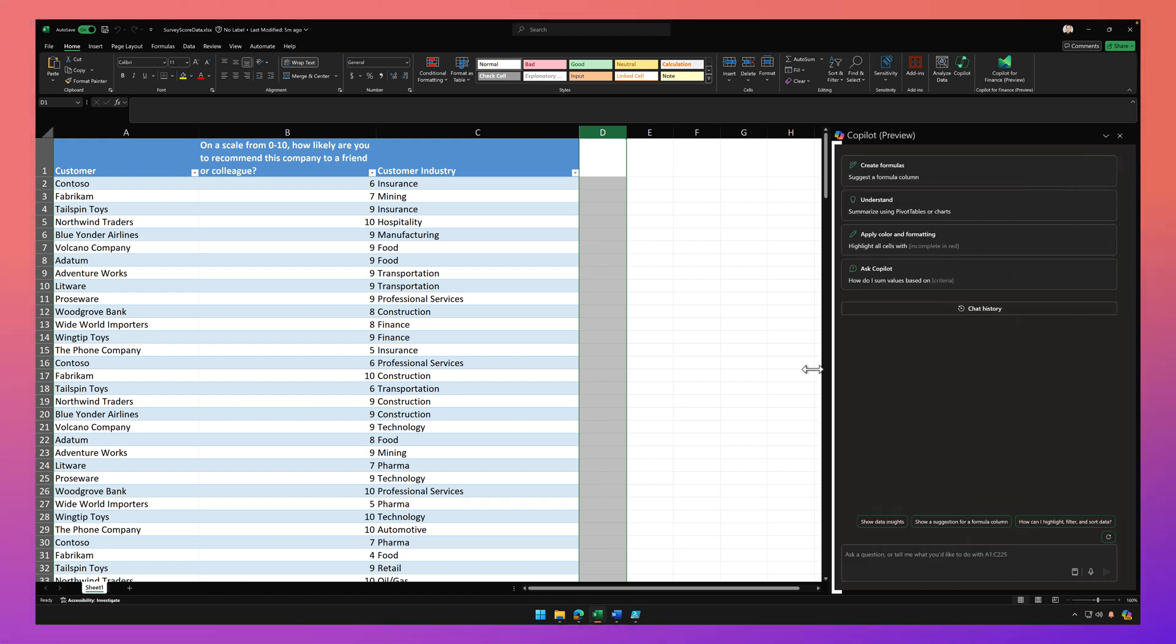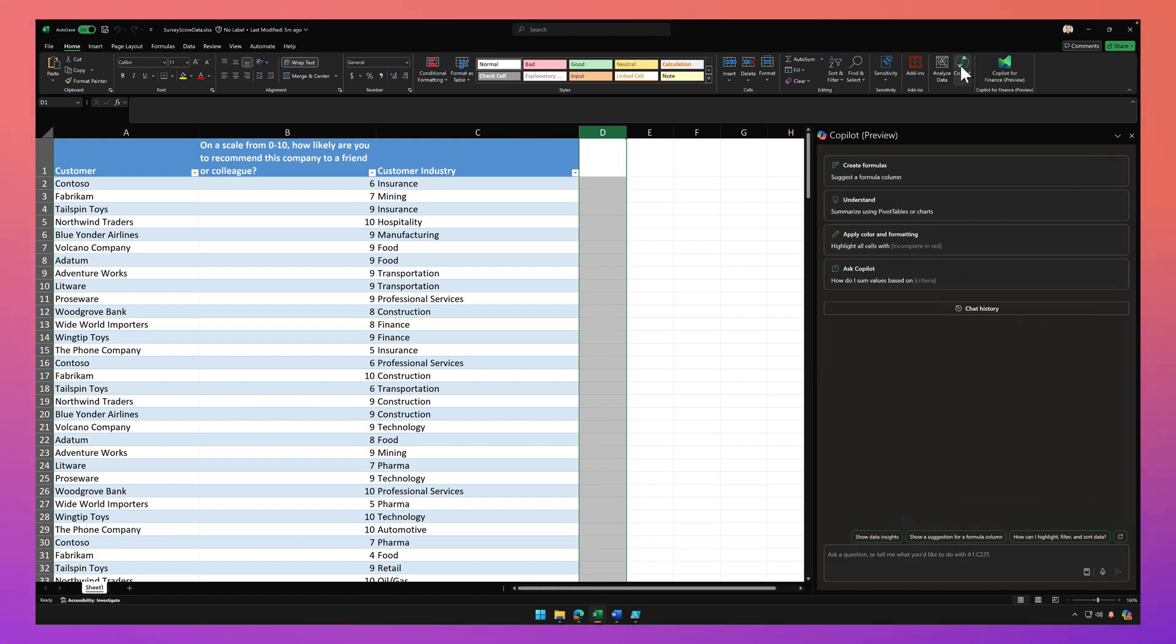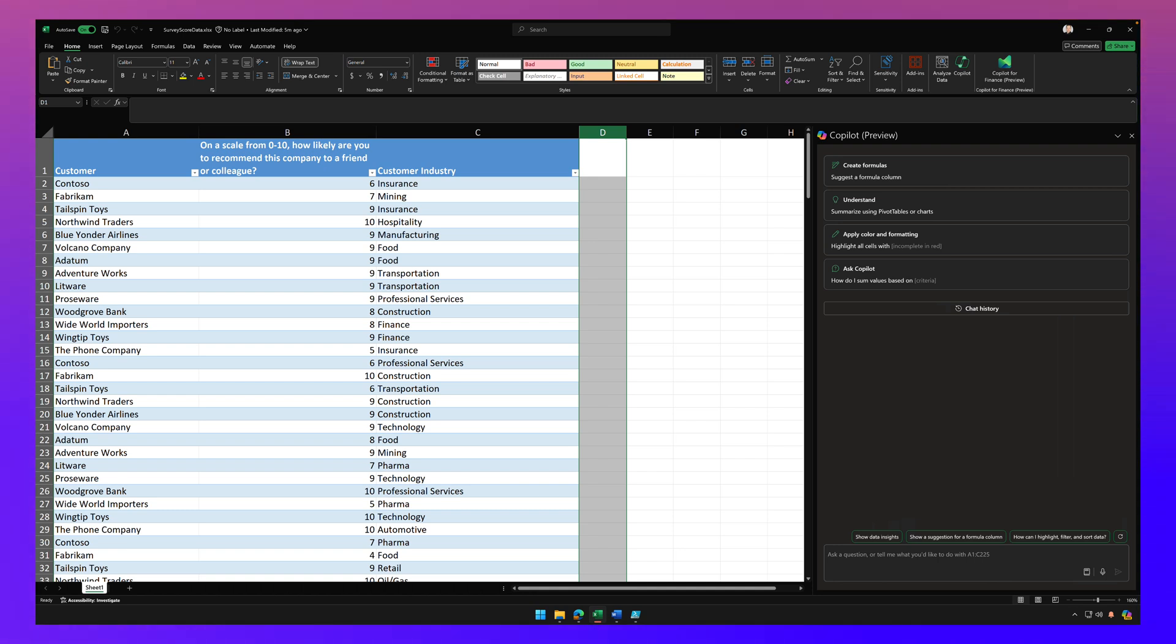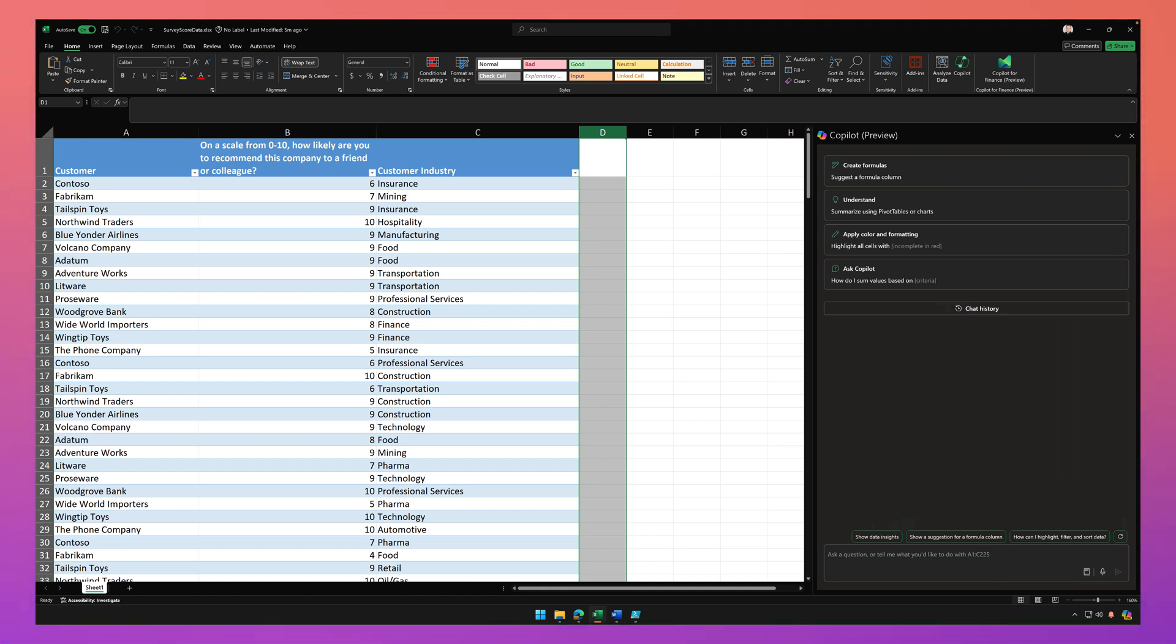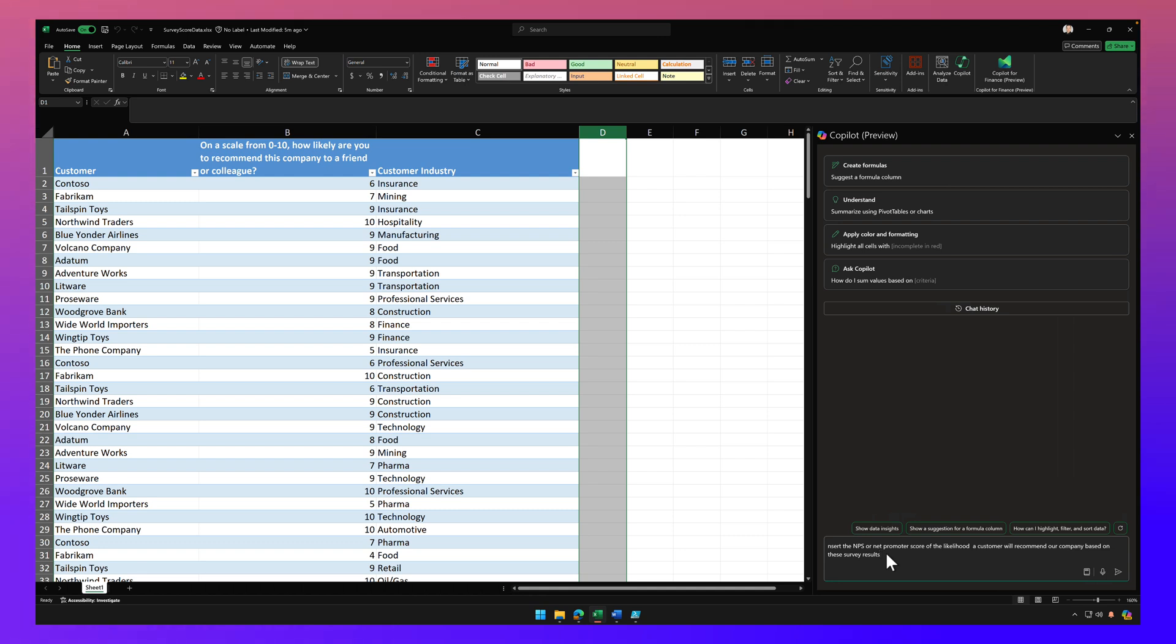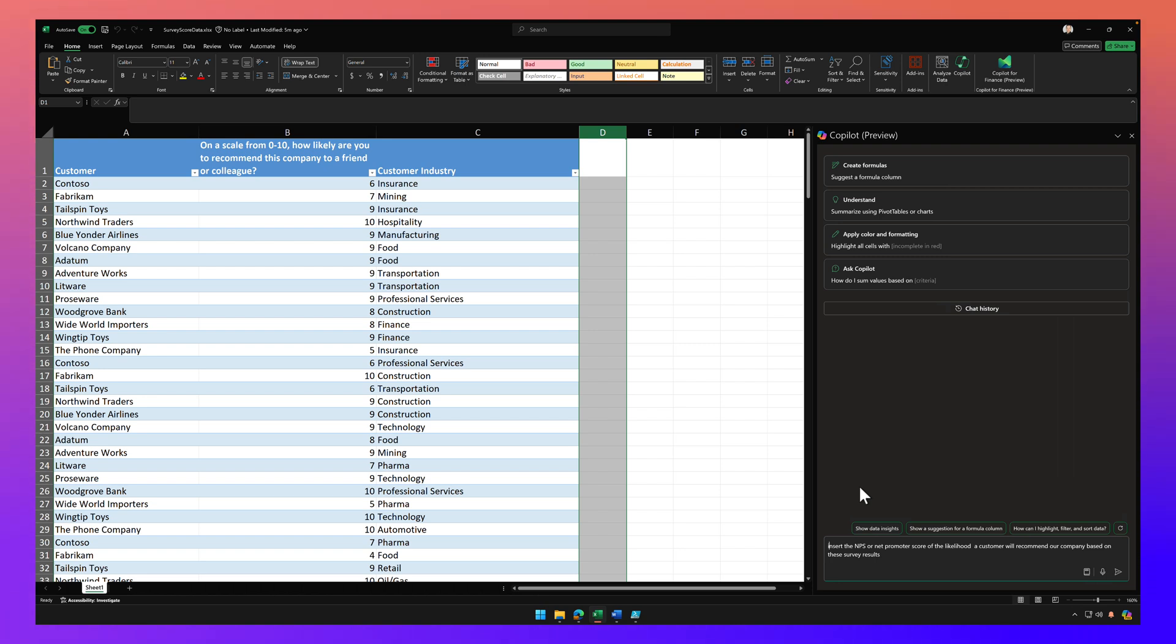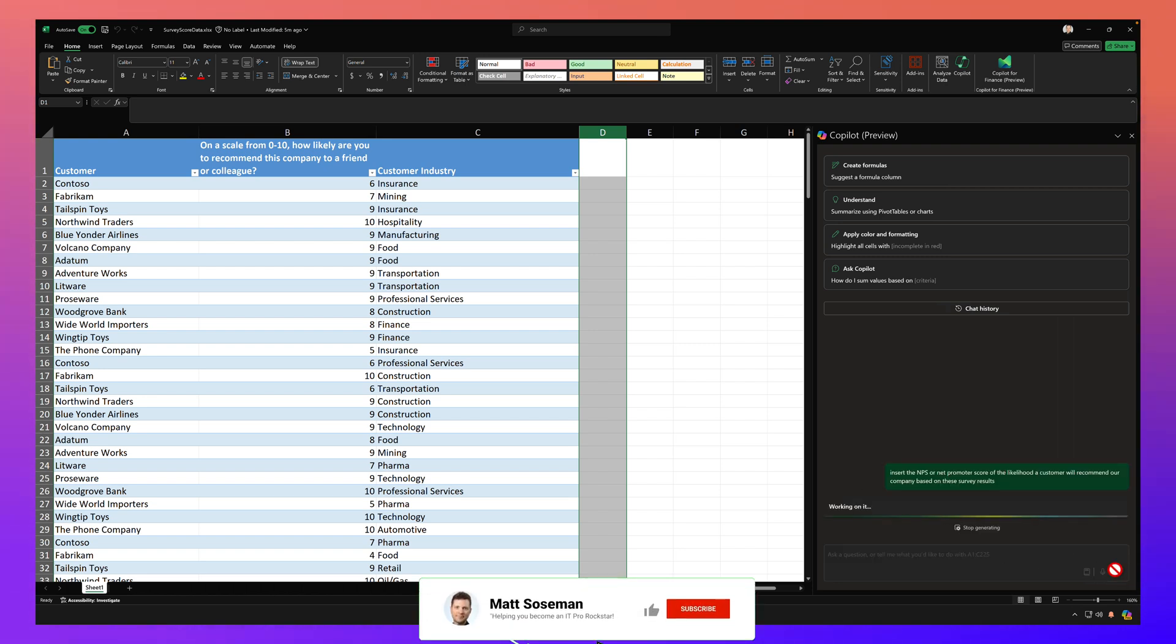So I'm going to click on the Copilot button up here in the toolbar. And I'm going to insert a prompt here into Copilot. So we're just going to paste that in and my prompt is around the following. Insert the NPS or net promoter score of the likelihood a customer will recommend our company based on these survey results. So that's my prompt. So we're going to go ahead and send that prompt to Copilot.